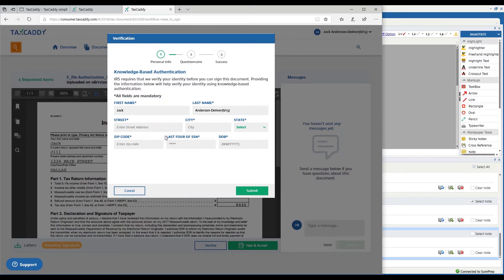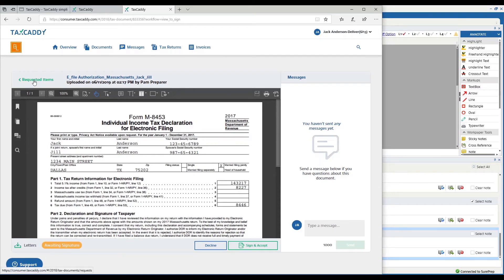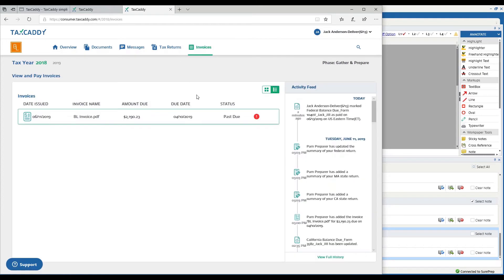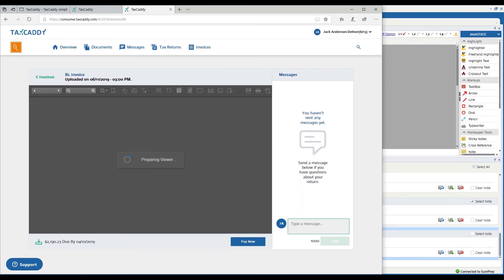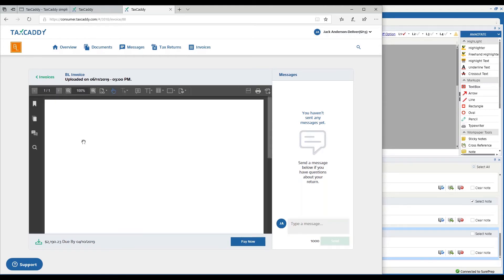If I succeed, then the e-file authorization is signed. If I don't, it changes the status to manual signature required. But almost everybody, well over 90 percent of taxpayers, are able to answer their questions fine. Finally, once I'm all done, I can also pay my invoice. The CPA firm can deliver the invoice and the taxpayer can not only view it here but they can pay it.